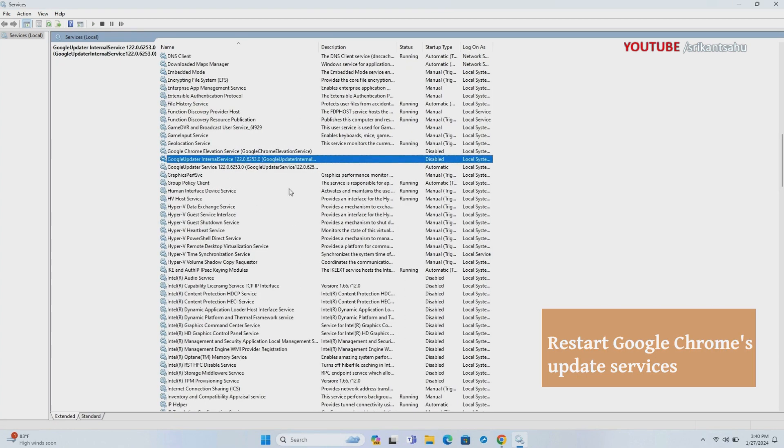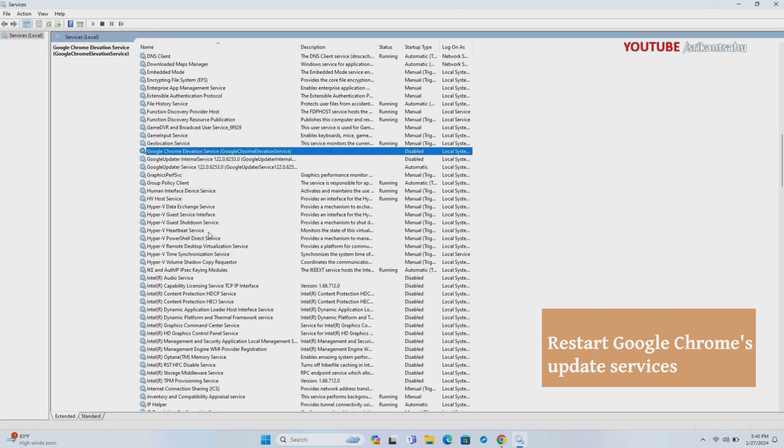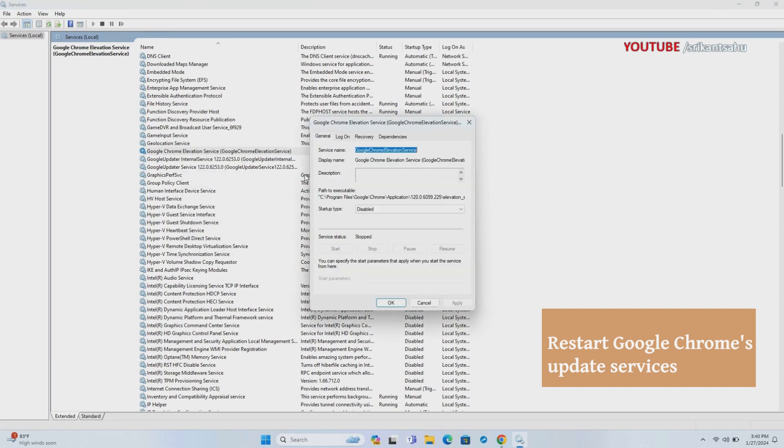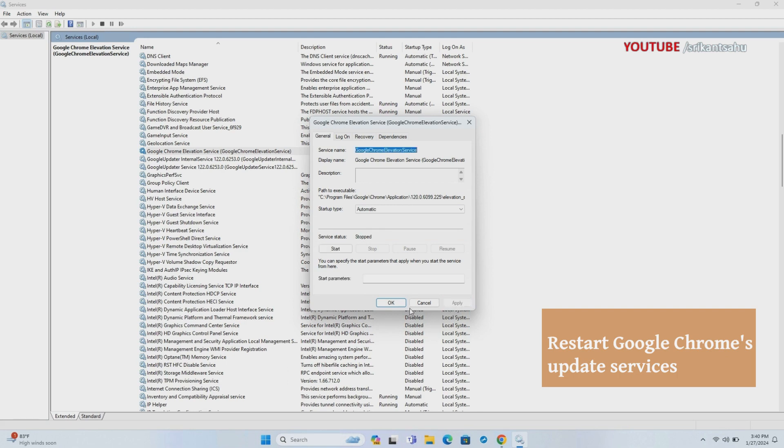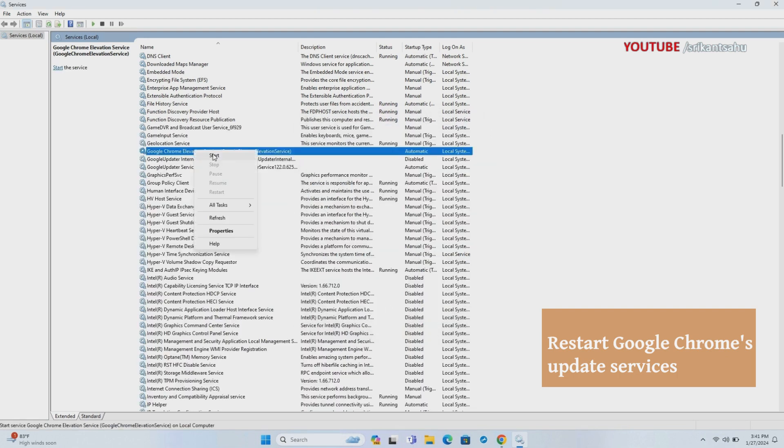Do the same with all Google Update related services. If these services are already running, right-click on it and select the restart option.